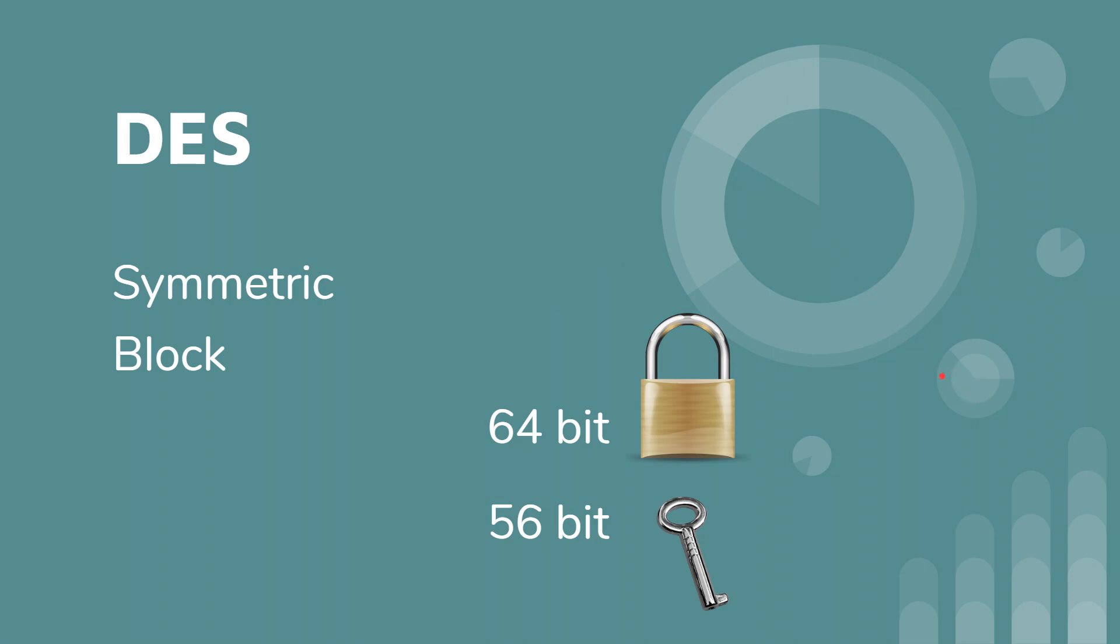So remember our last video where we talked about the difference between key length, key space, and key size. The key length or the key size is 56 bits. Key space is going to be the number of different combinations.